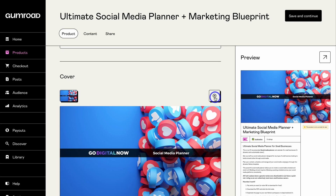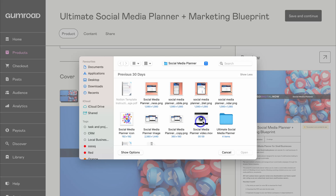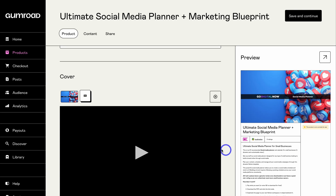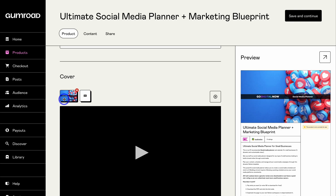You also want to add a video if you can — this is going to drive engagement and ultimately more conversions. I'll click Upload then Computer Files and upload this video, which is essentially a video demonstration under one minute that shows how to use this template and what it has to offer. You can also choose the arrangement of your cover — do you want the video to show first or the image? You can also see a larger preview by simply clicking here.